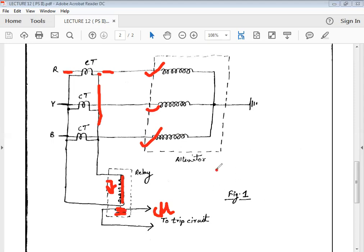This is the protection scheme applied. This is not the full differential scheme — it is a half version of the differential scheme. In the next lecture, we will discuss in detail the full Merz-Price protection scheme. Thank you.